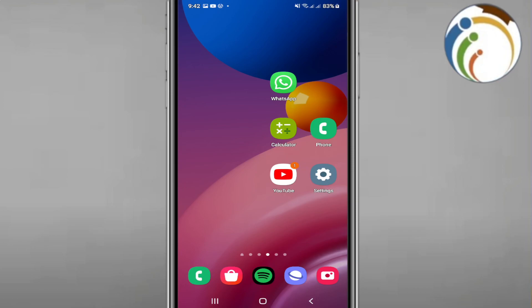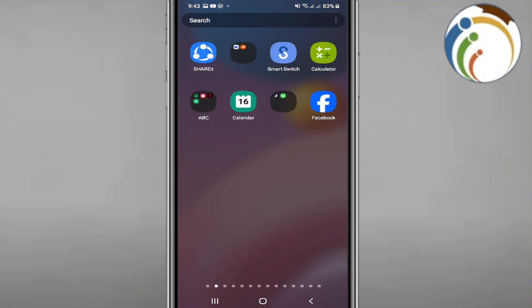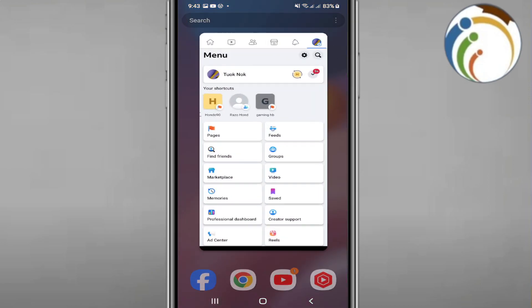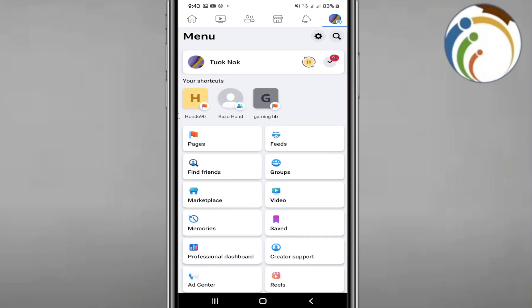Hello, welcome everyone. Today I'm going to show you how you can fix not being able to create a page on Facebook. This will be covered through several methods that I'm going to show you in this video.